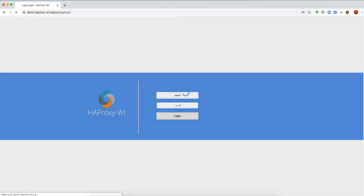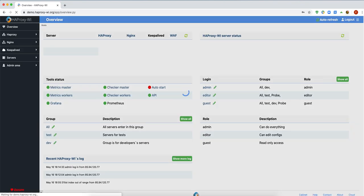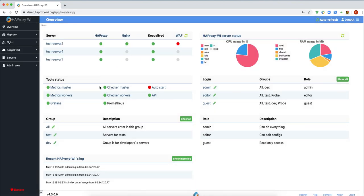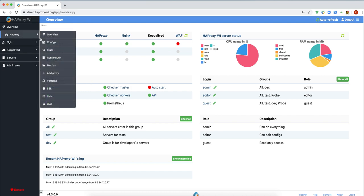Today, I'm going to explain how Runtime API works in HAProxy and HAProxy B2. Runtime API allows us to change settings in real-time without downtime and without restarting or reloading the HAProxy service.